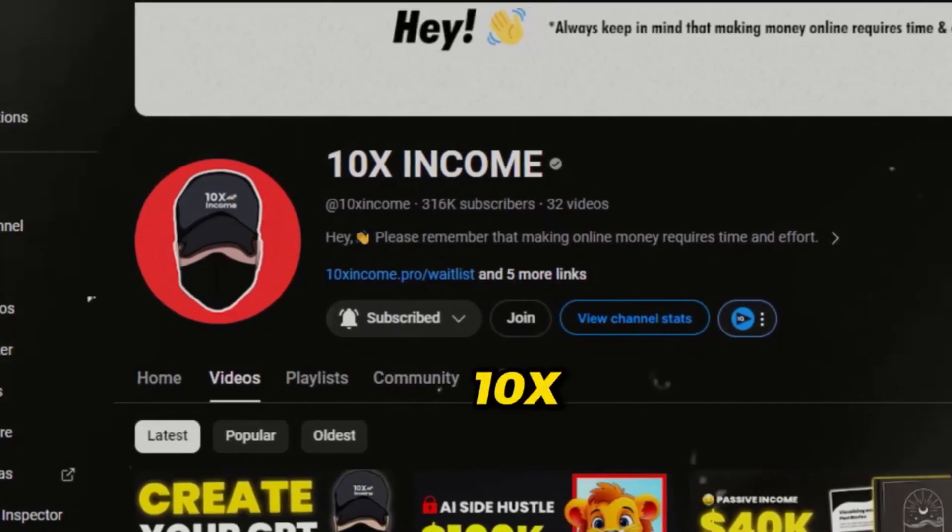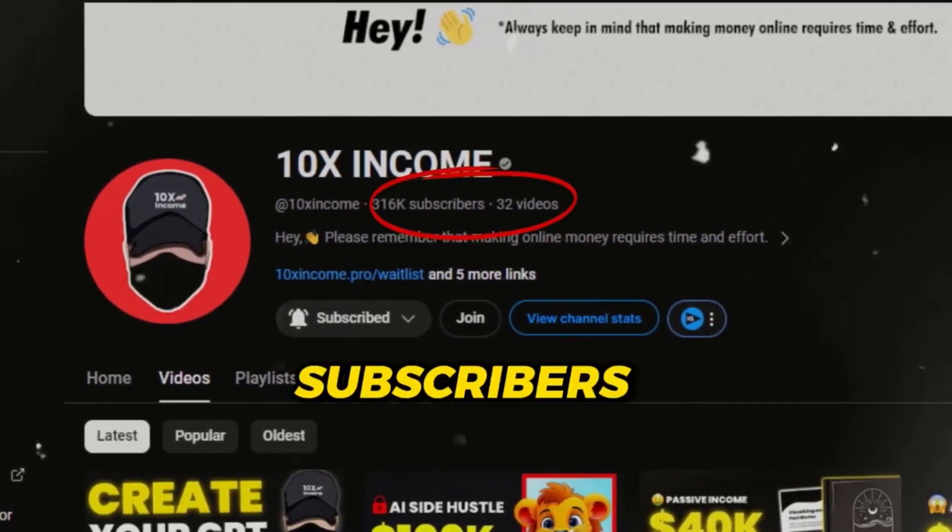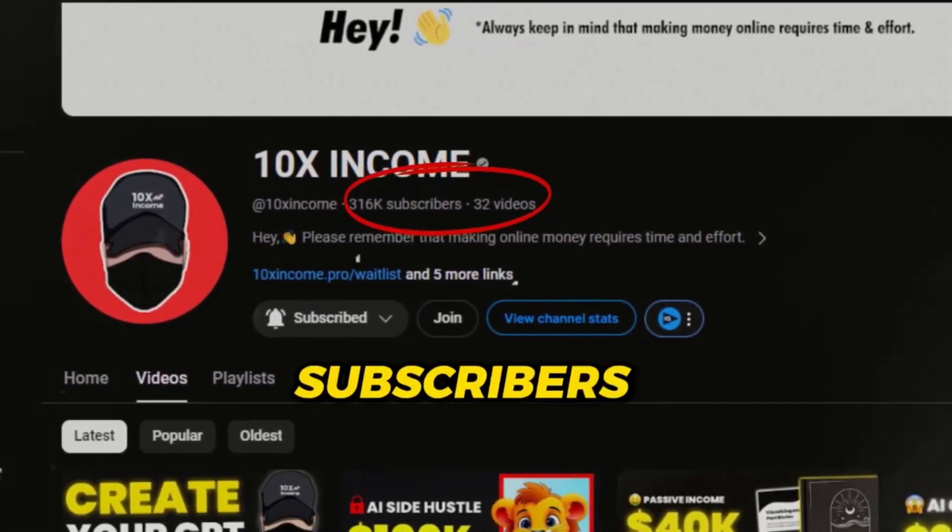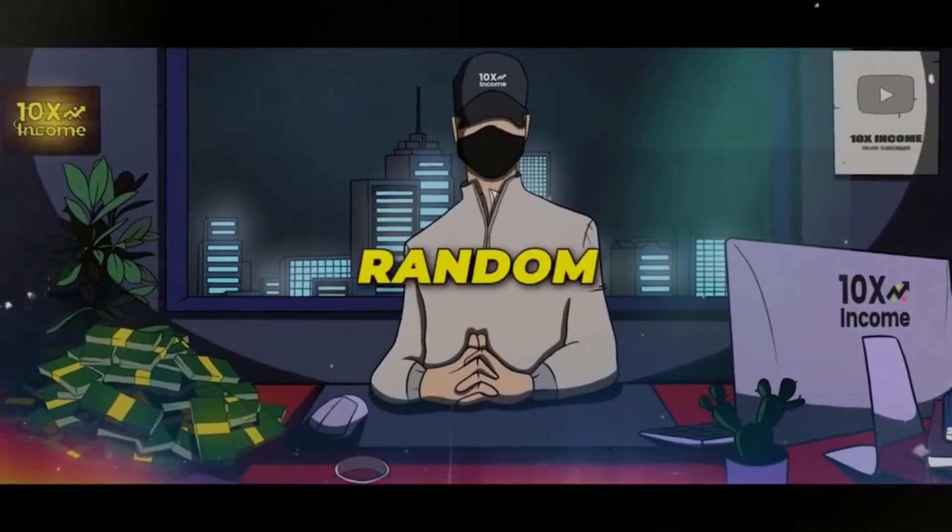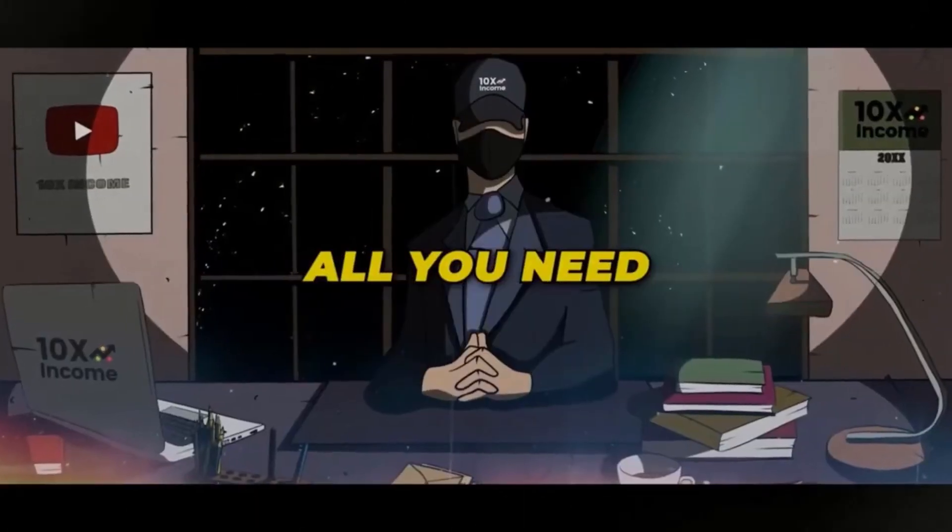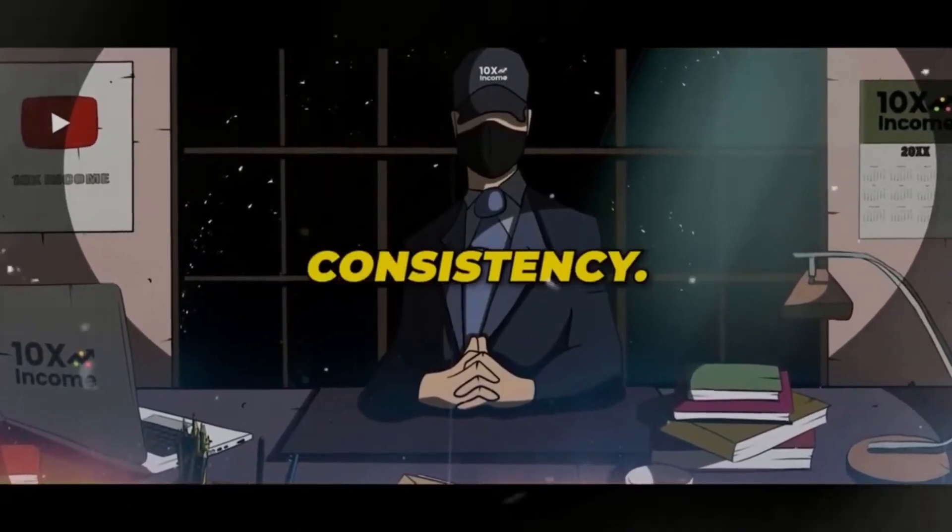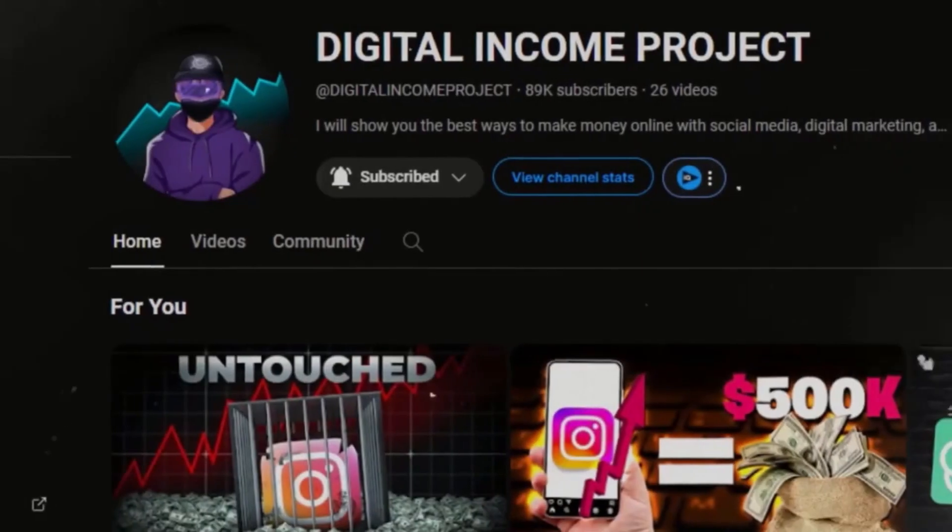This channel, called 10xIncome, with over 300k subscribers, is using an AI animated character throughout his videos to make them absolutely engaging to the audience.